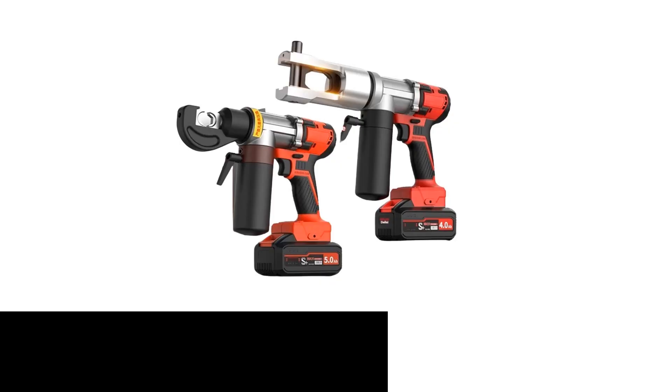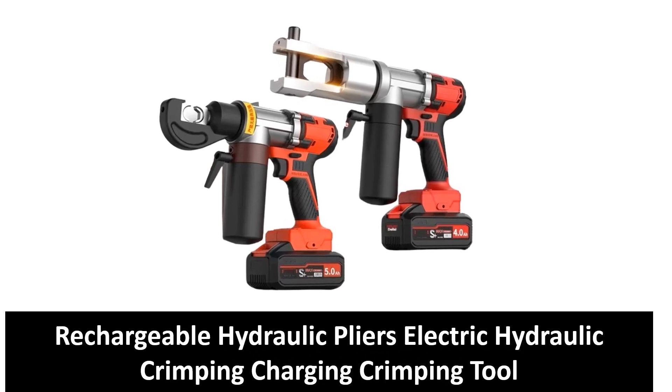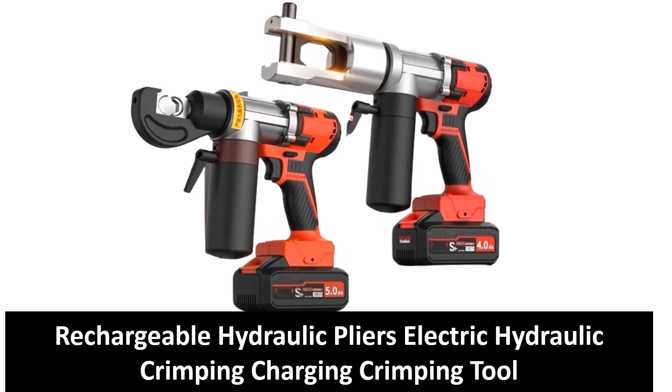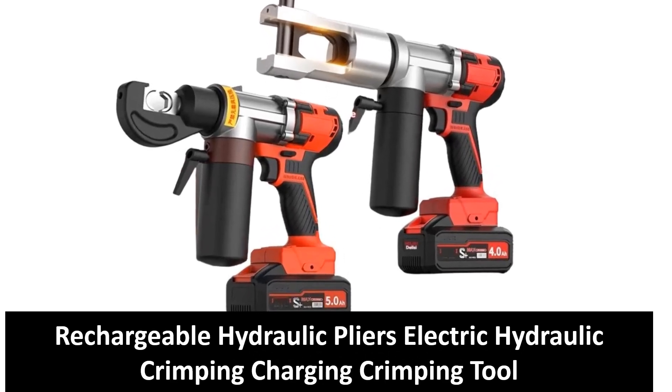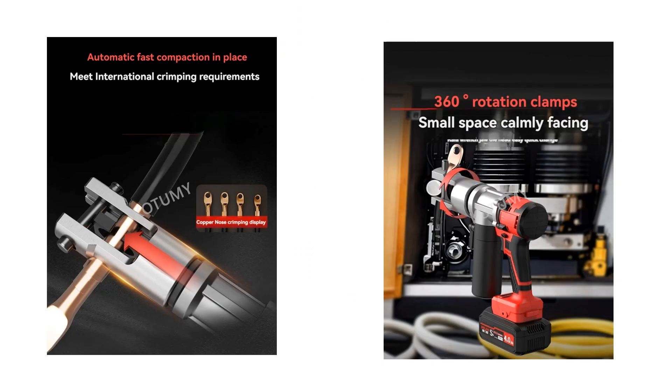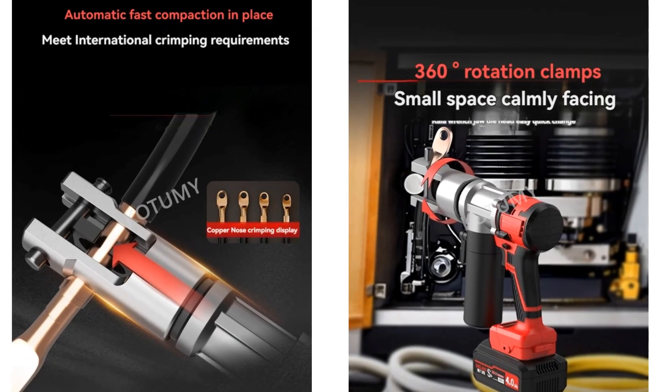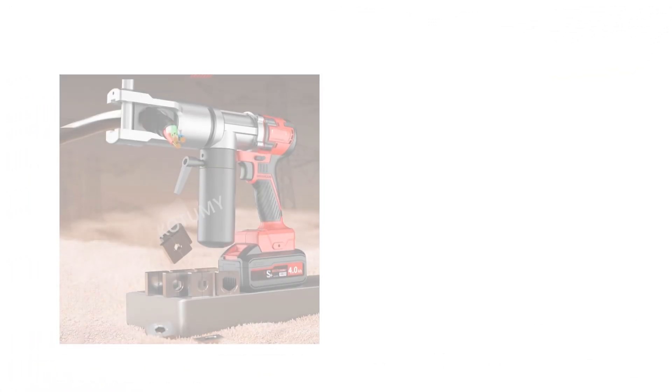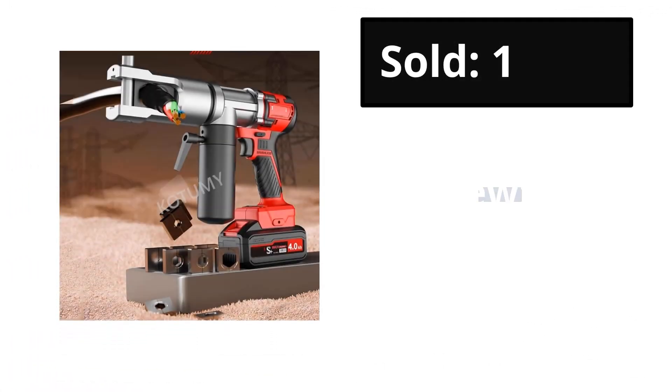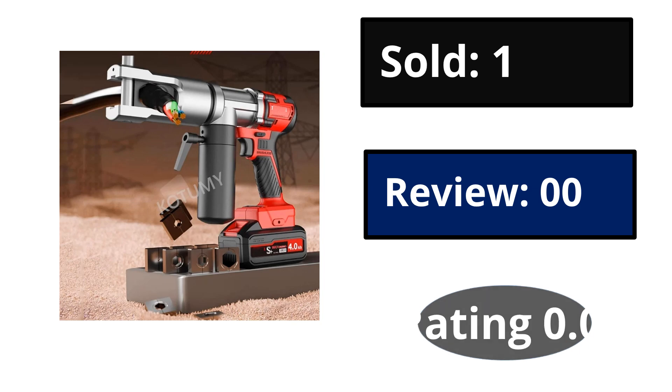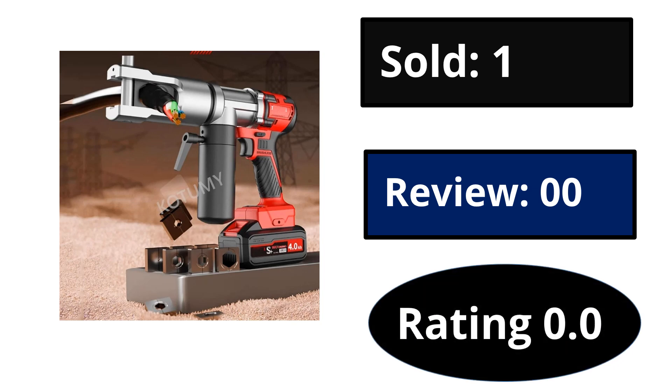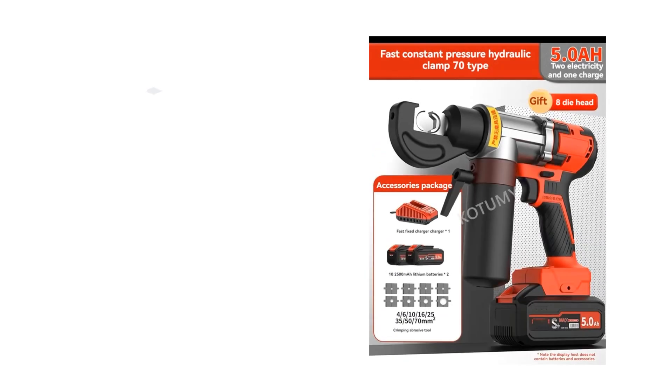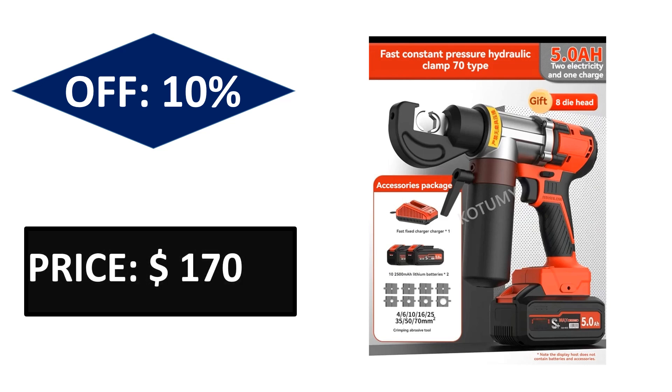At number five. Sold, reviews, rating. Extra percent off price. Price can be changed at any time.